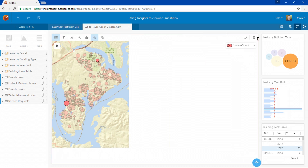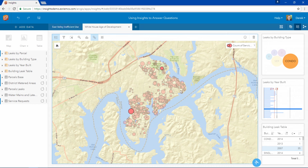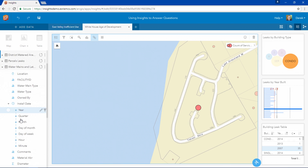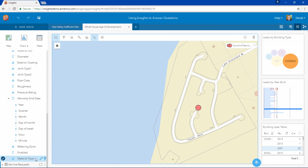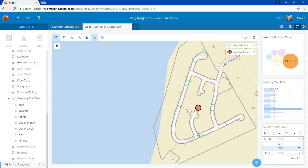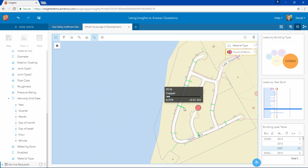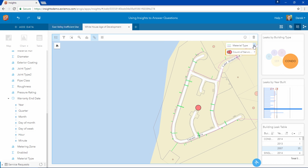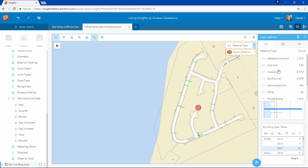So why was this happening? The staff at the district believed that this had something to do with the type of pipe installed in these developments. So let's bring our pipe material into our analysis. We can see that the suspect pipe is this green colored pipe, and by looking at our legend we can tell that this is copper pipe.